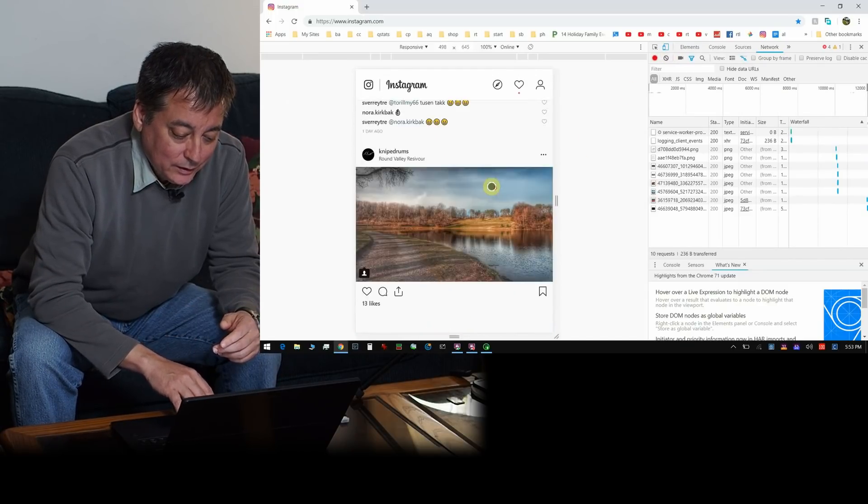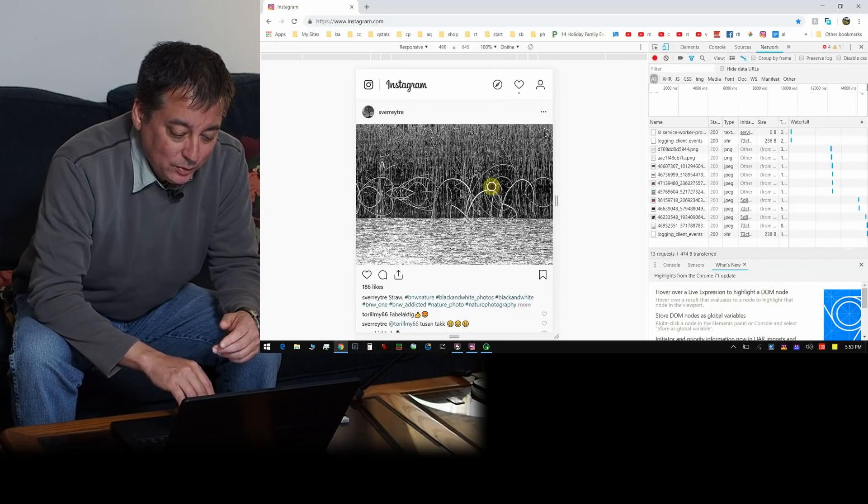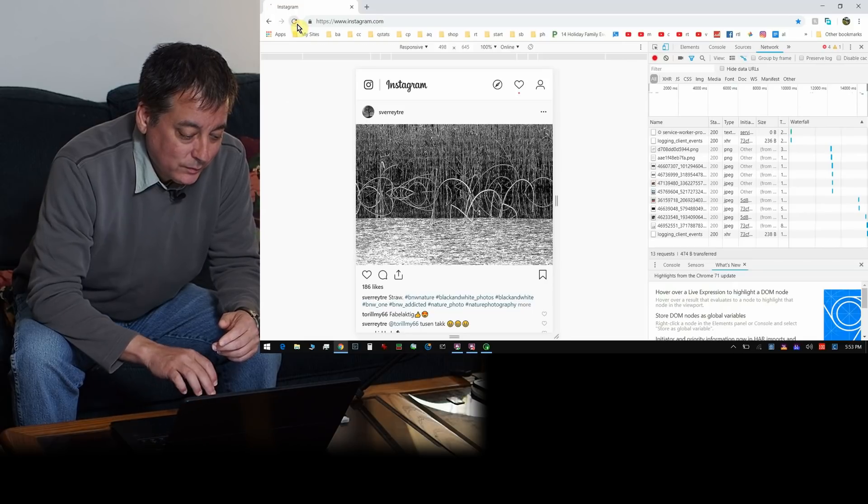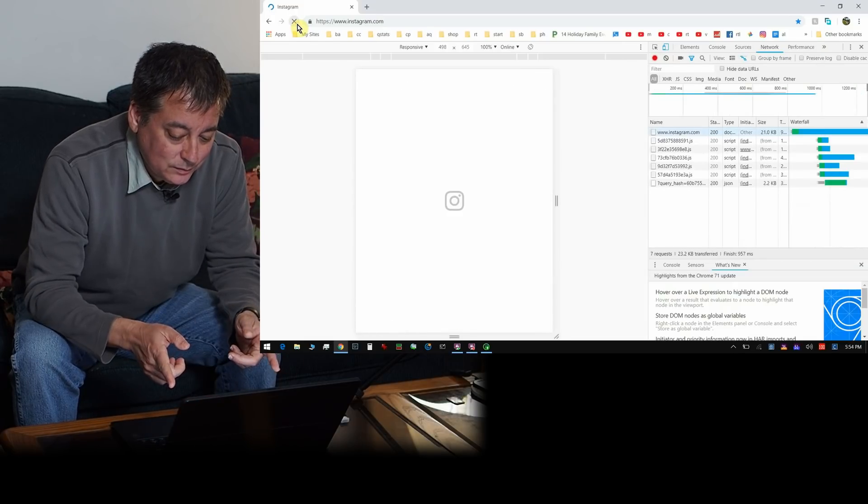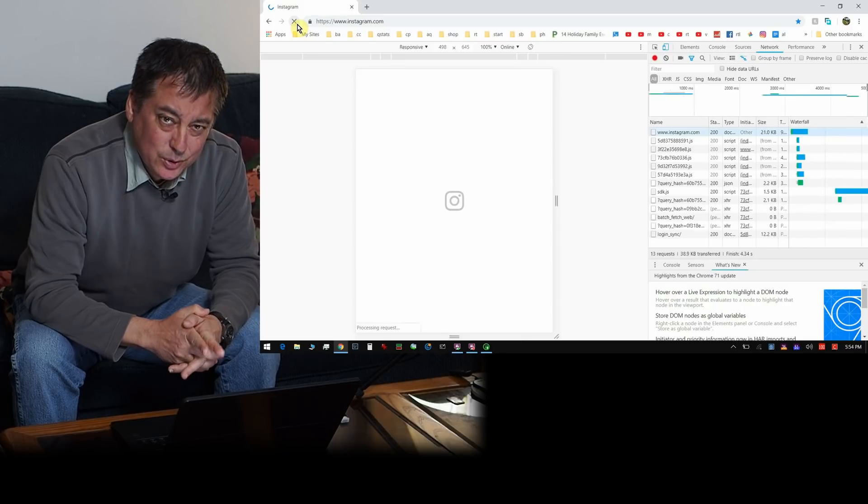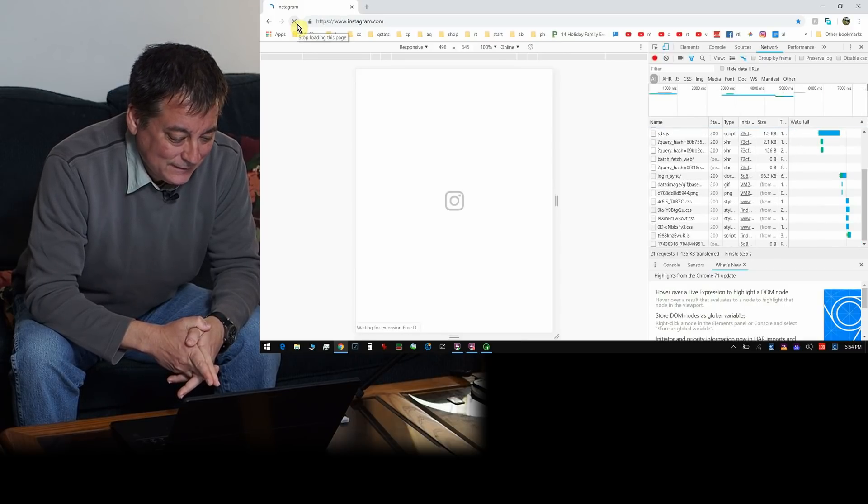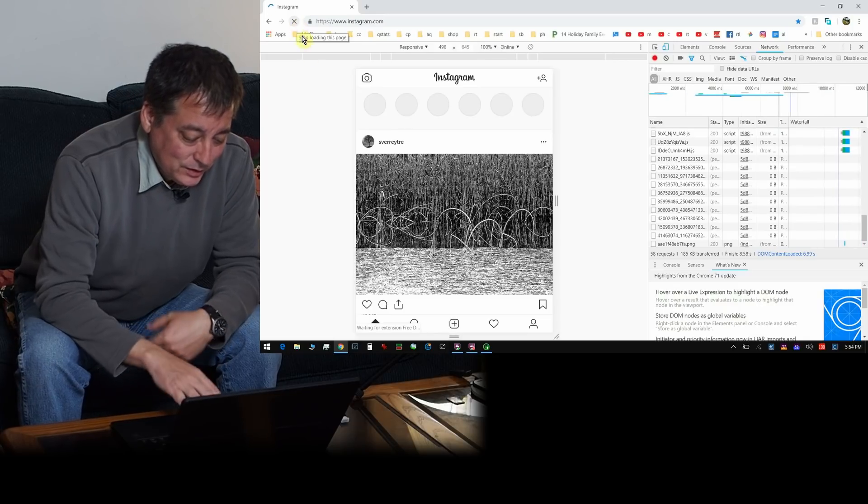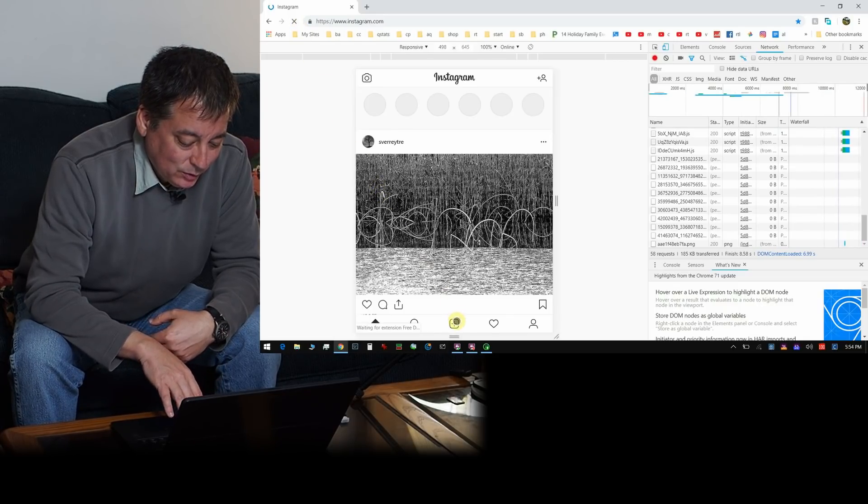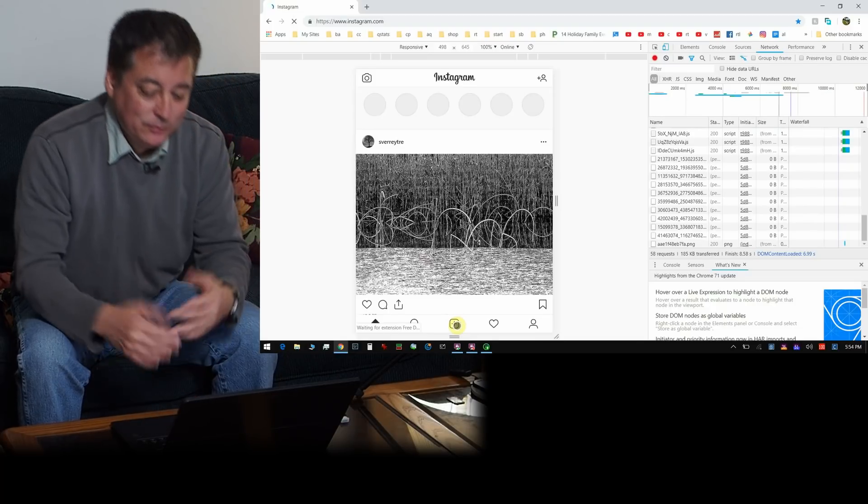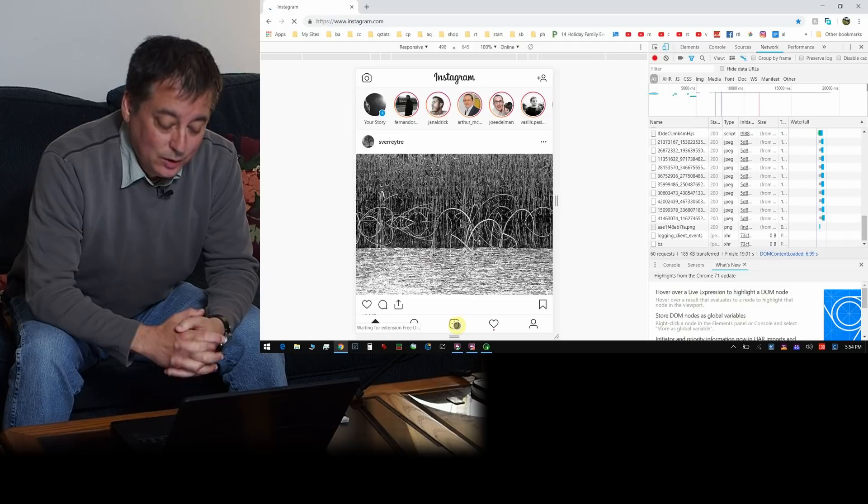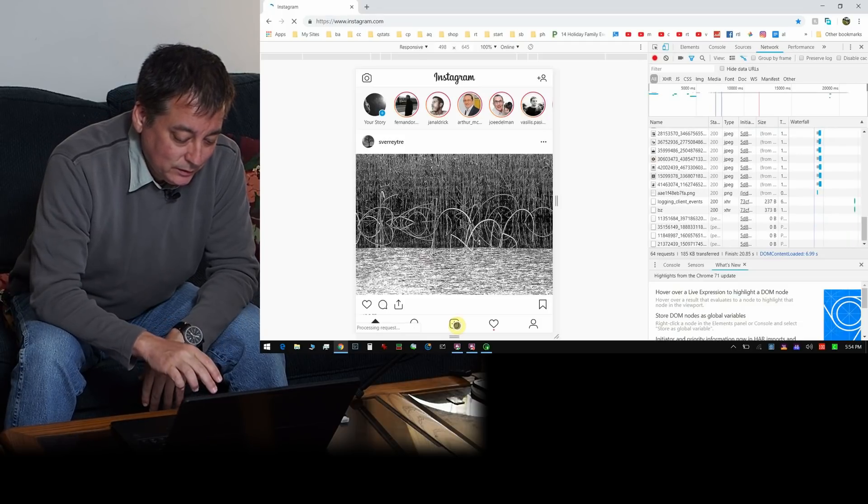But we still don't have the little icons to help us upload photos. So what we have to do is just refresh over here. So we reload the page and my computer is a little slow, so bear with me. And now you'll see down here, now we have our little plus icon where we can add files and things, just like if we were on our phone. So I'll just click on that.